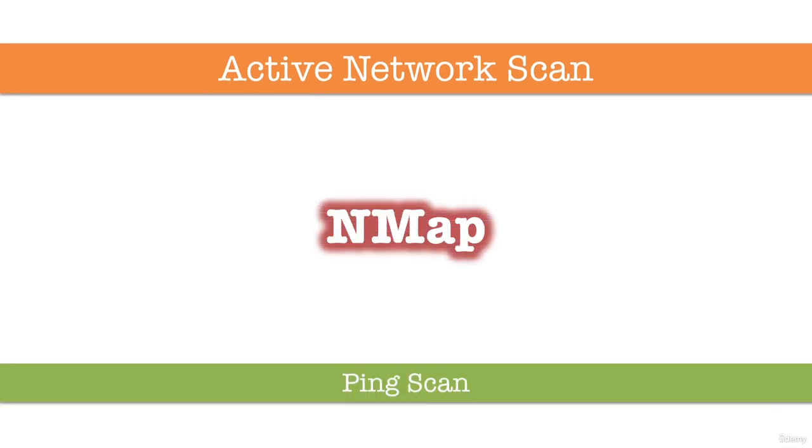One of the very first steps in any network reconnaissance mission is to reduce a set of IP ranges into a list of active or interesting hosts. Scanning every port of every single IP address is slow and usually unnecessary.